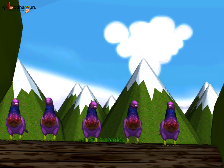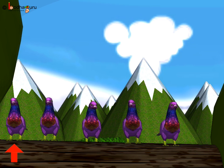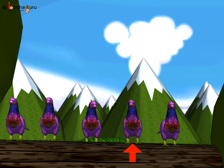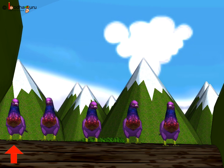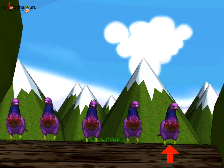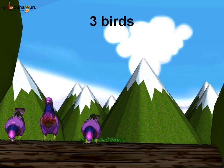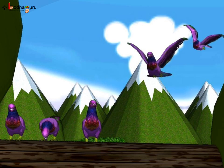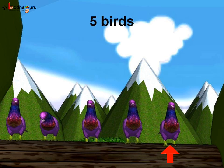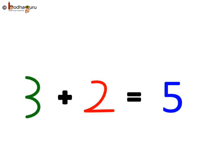So now how many birds are there? One, two, three plus two more — so now one, two, three, four, and five birds are there. Three birds plus two birds equal to five birds. We will write it as three plus two is equal to five. Understood? Let us do some more quickly now.